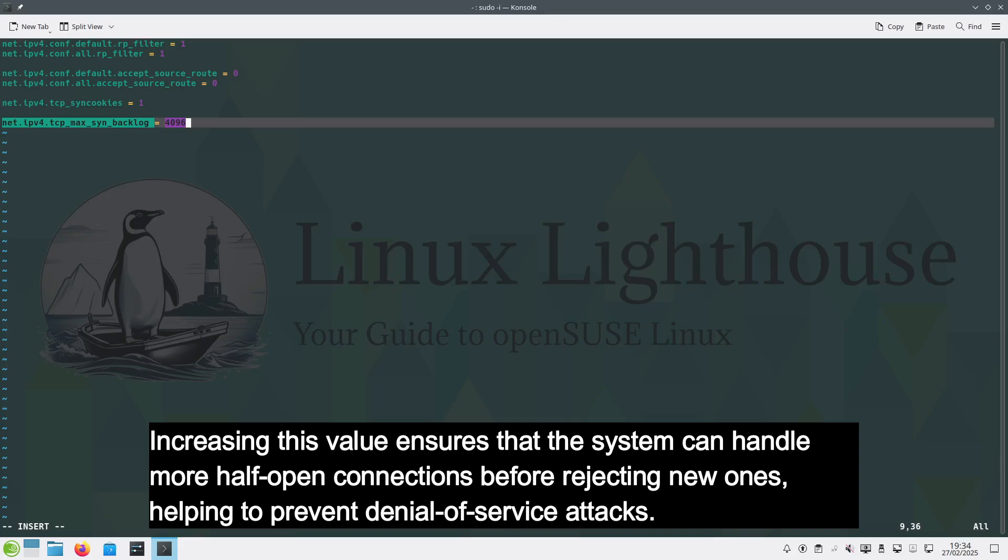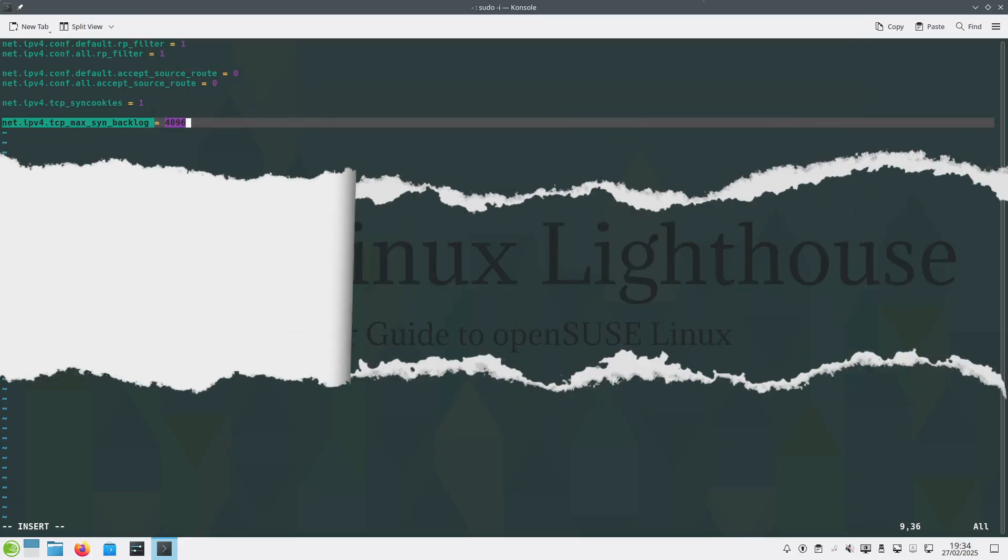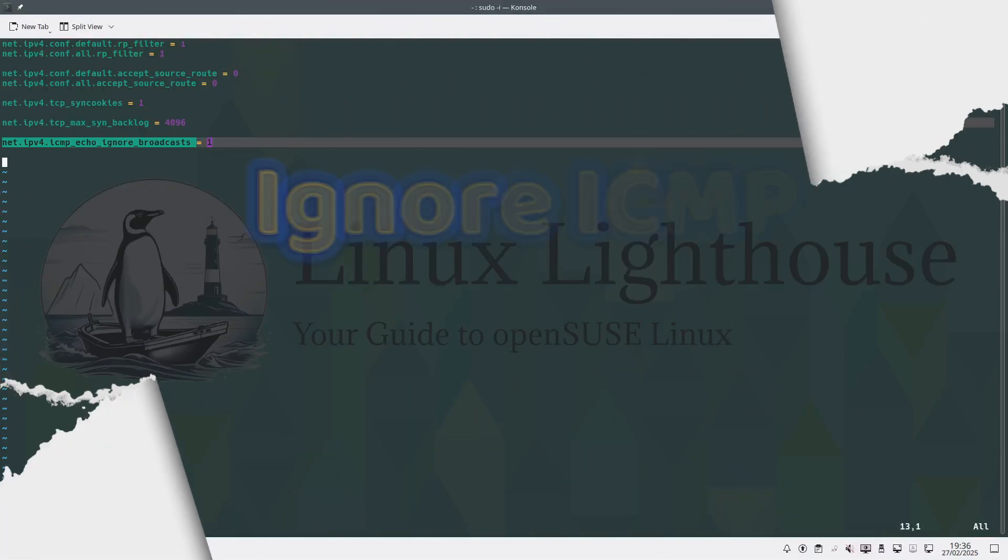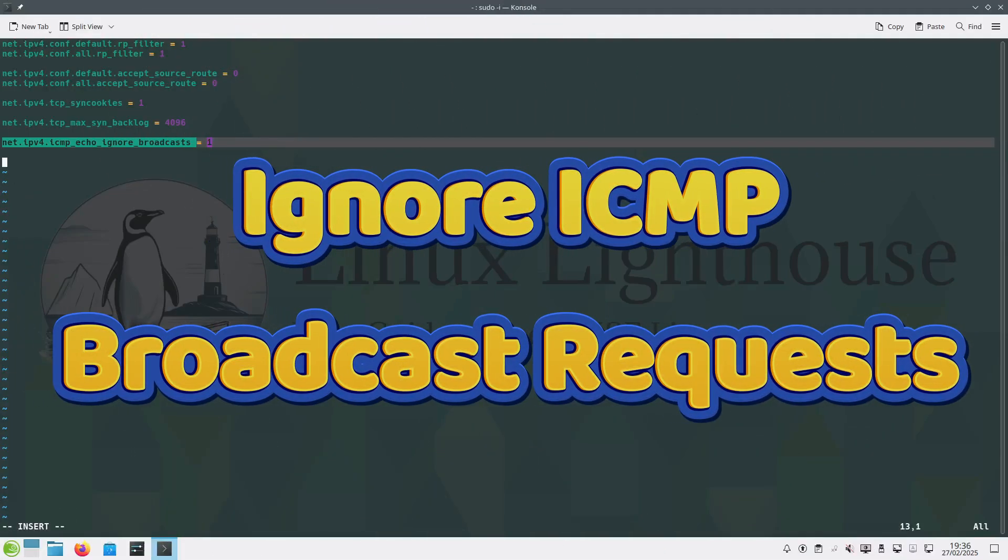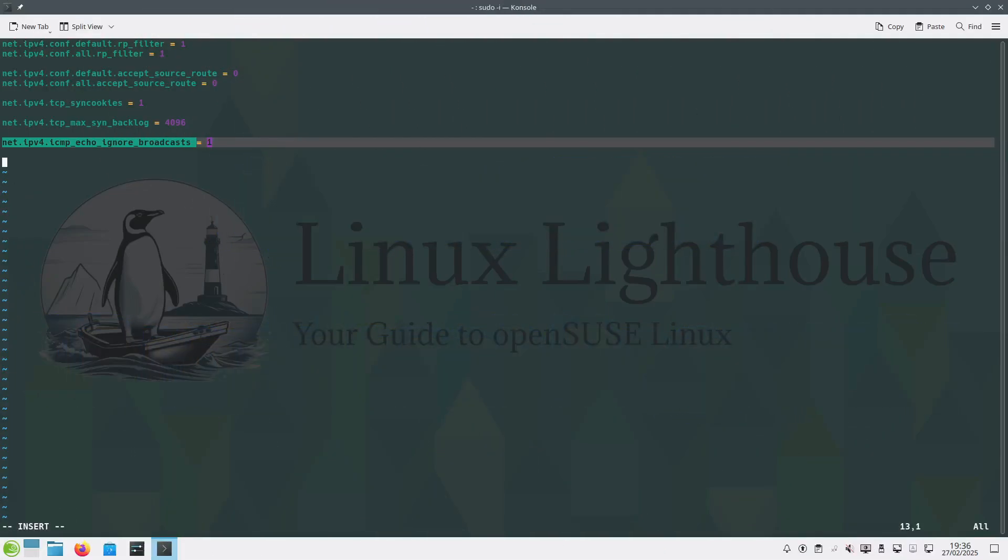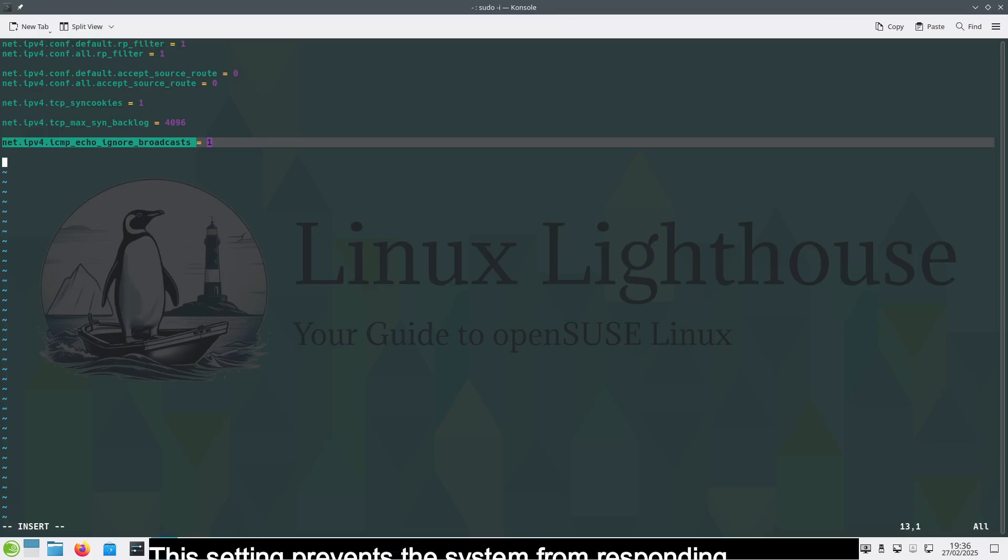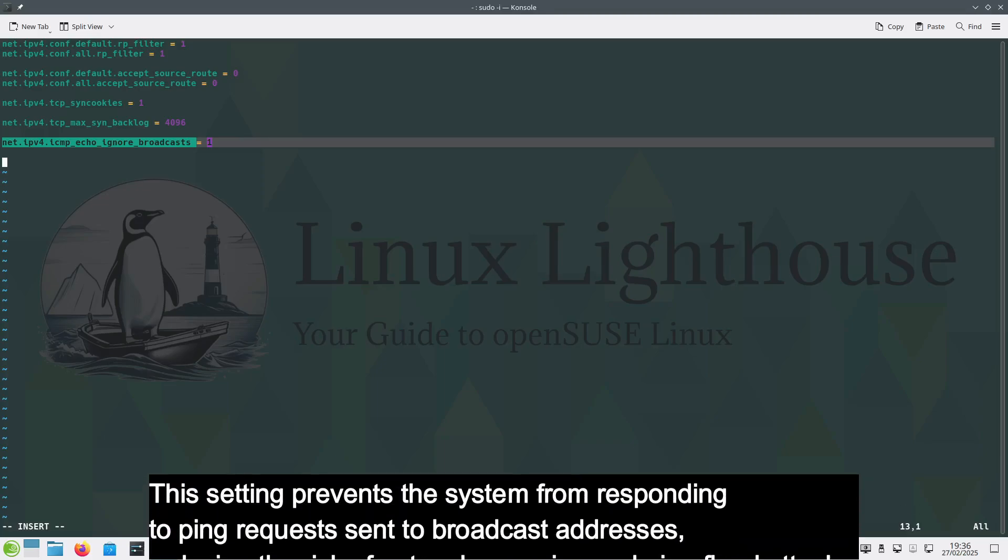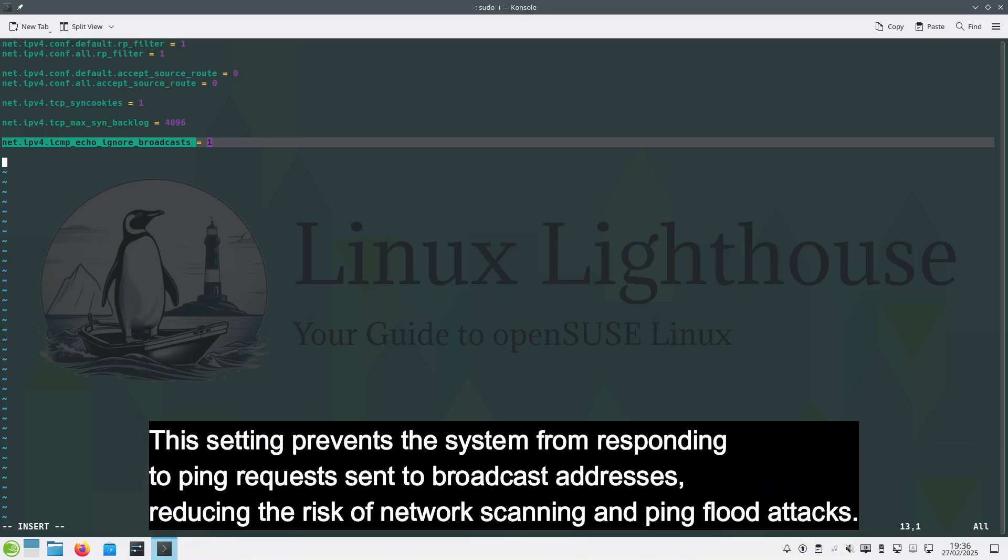Ignore ICMP broadcast requests. This setting prevents the system from responding to ping requests sent to broadcast addresses, reducing the risk of network scanning and ping flood attacks.